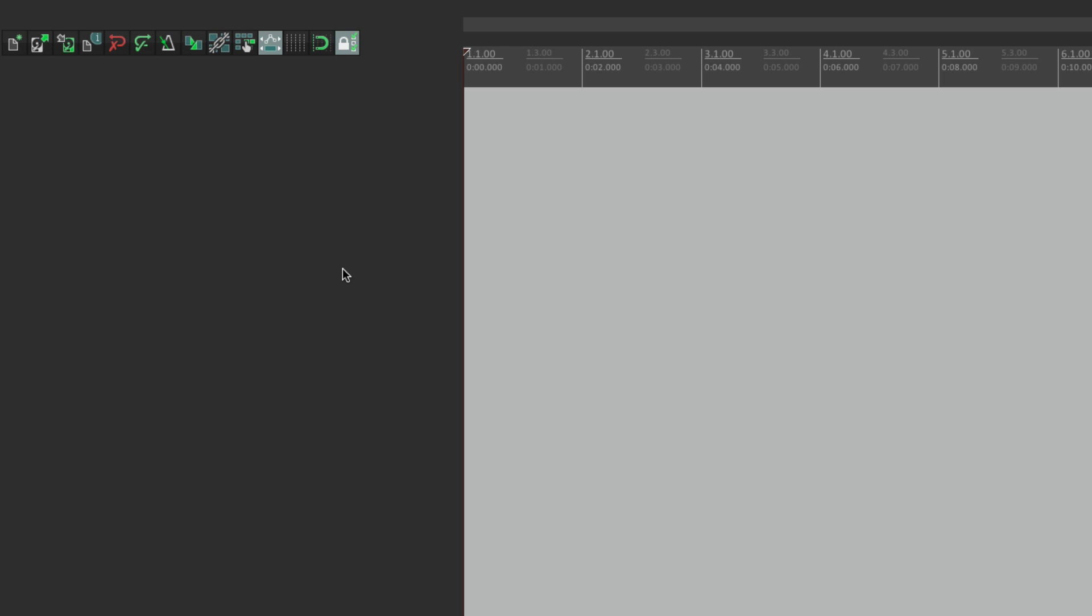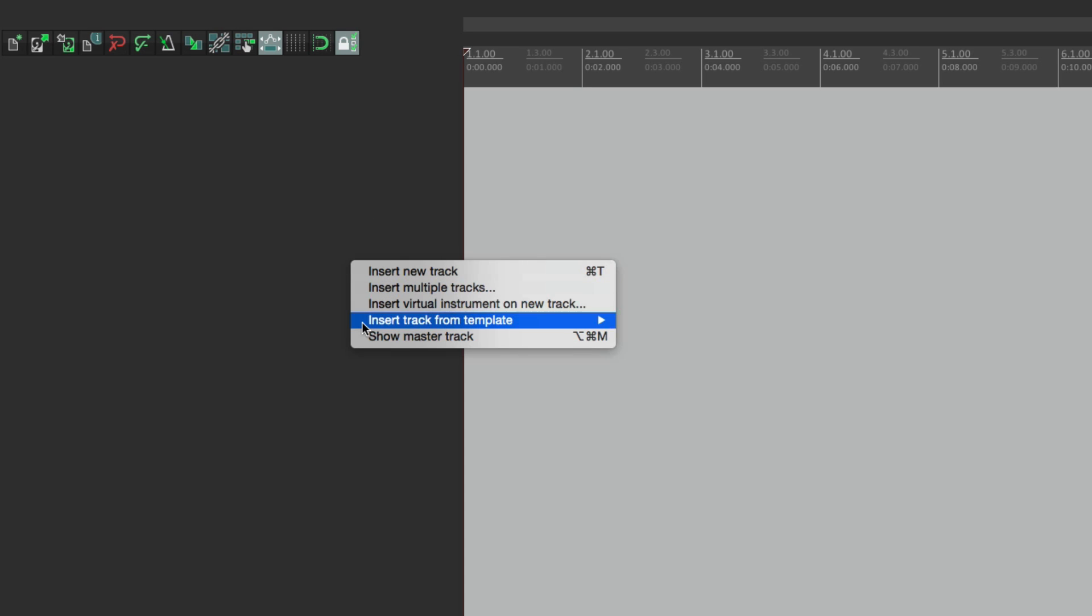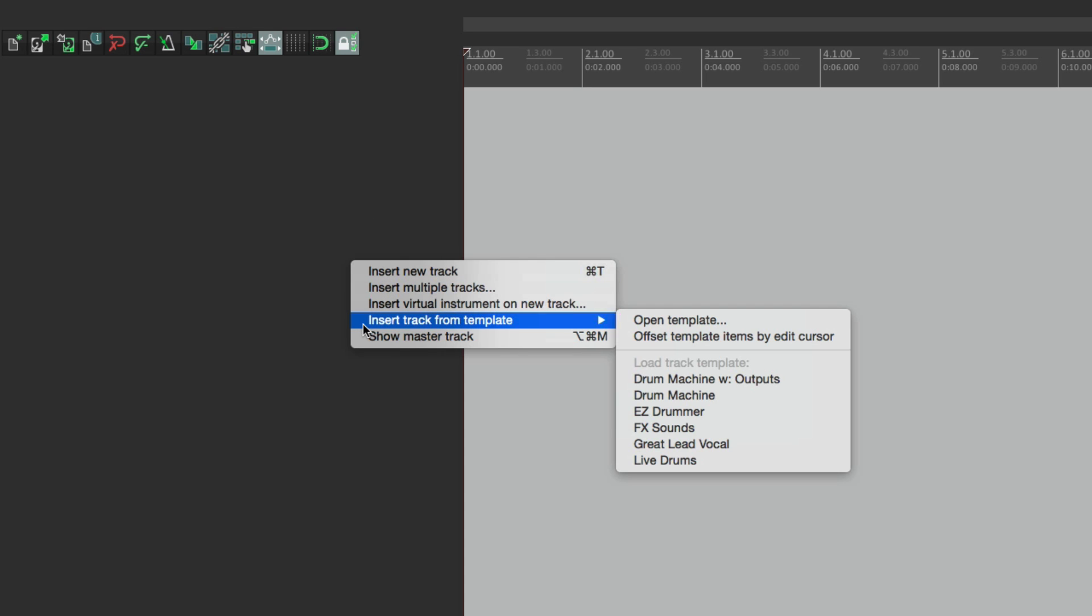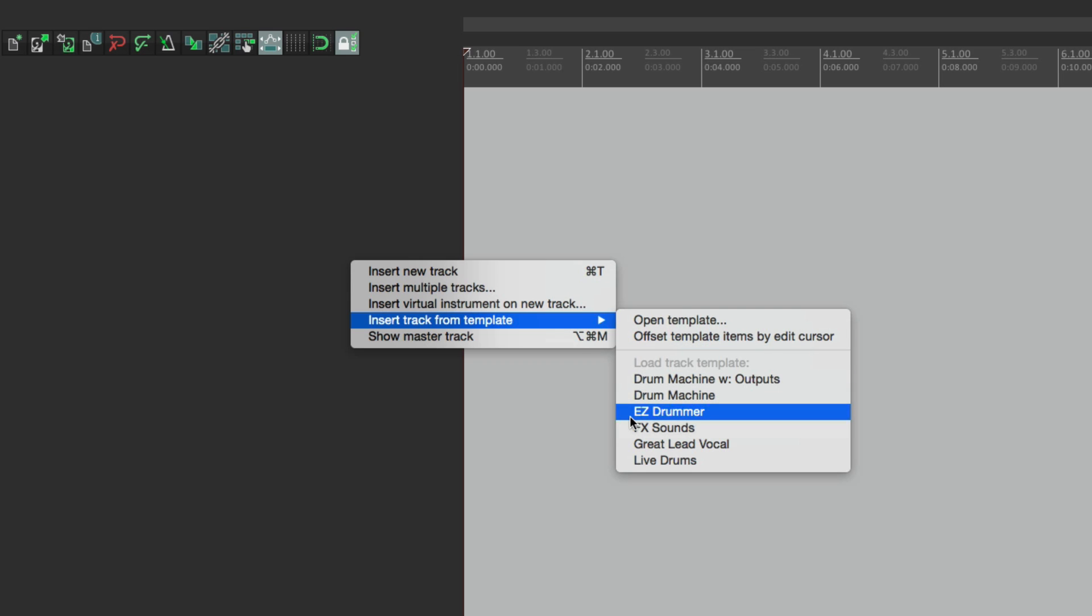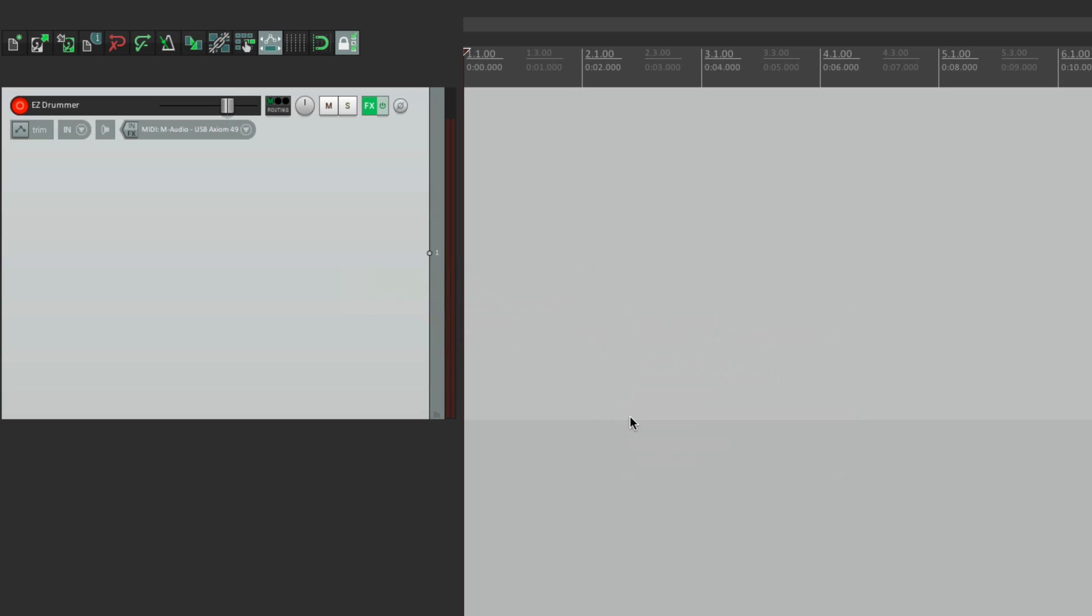And now, if you want to use that drum instrument, we can just right click, insert track from template, and go to Easy Drummer. That opens it up. We can play our part.